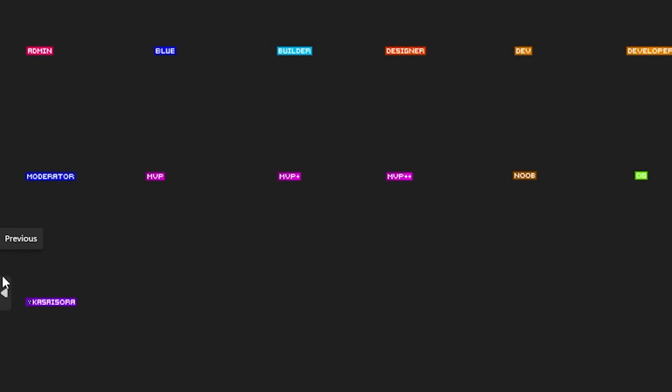Now of course you can add more ranks. Just add them all next to each other in the same way that I just added this Casasora rank and you should be fine. Okay so essentially we're now done with the bedrock resource pack. We can zip everything up and then it should work in game. There's one more thing we need to do though.